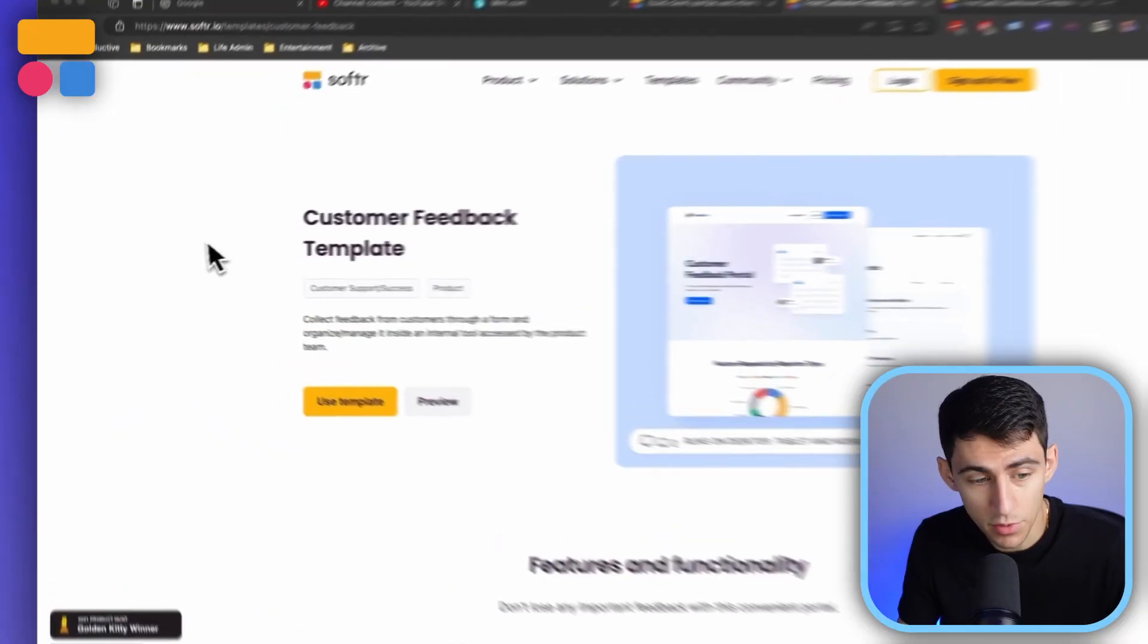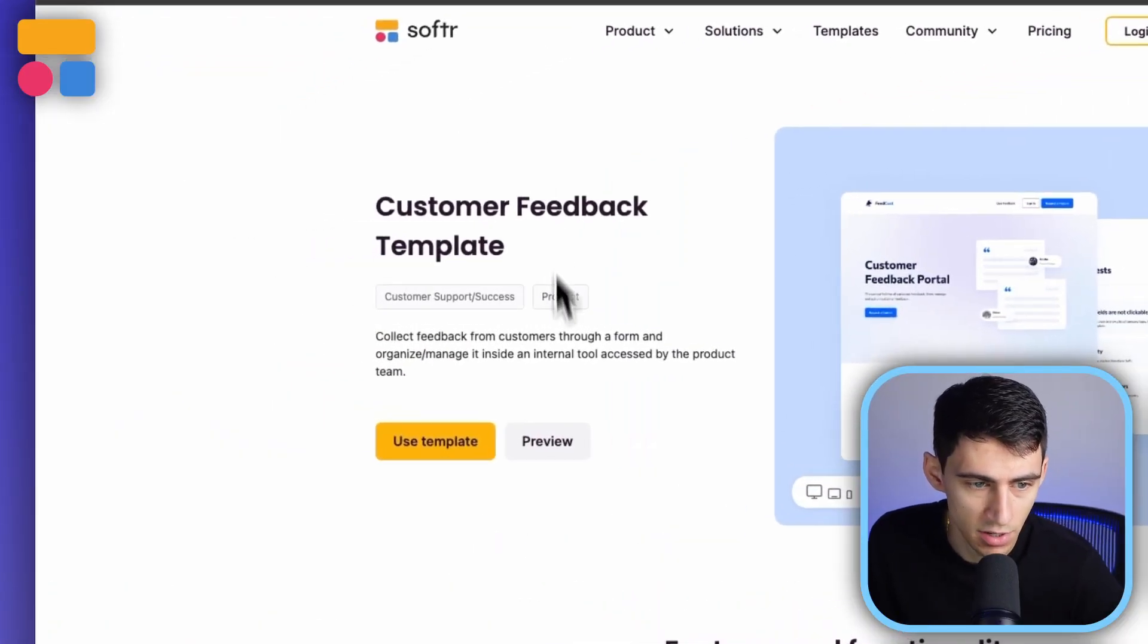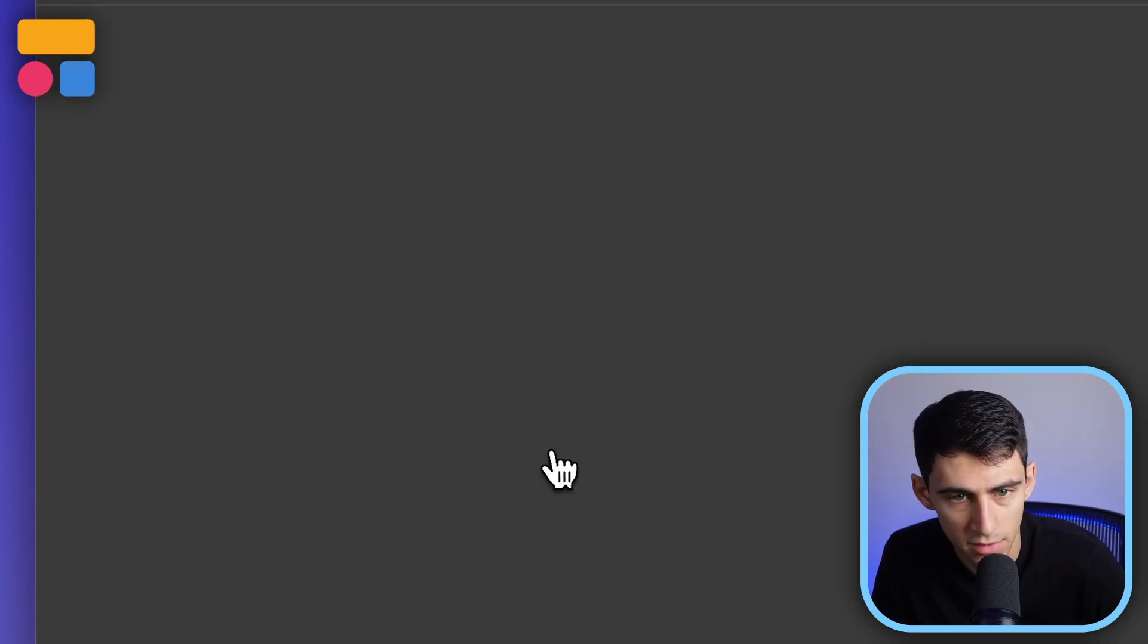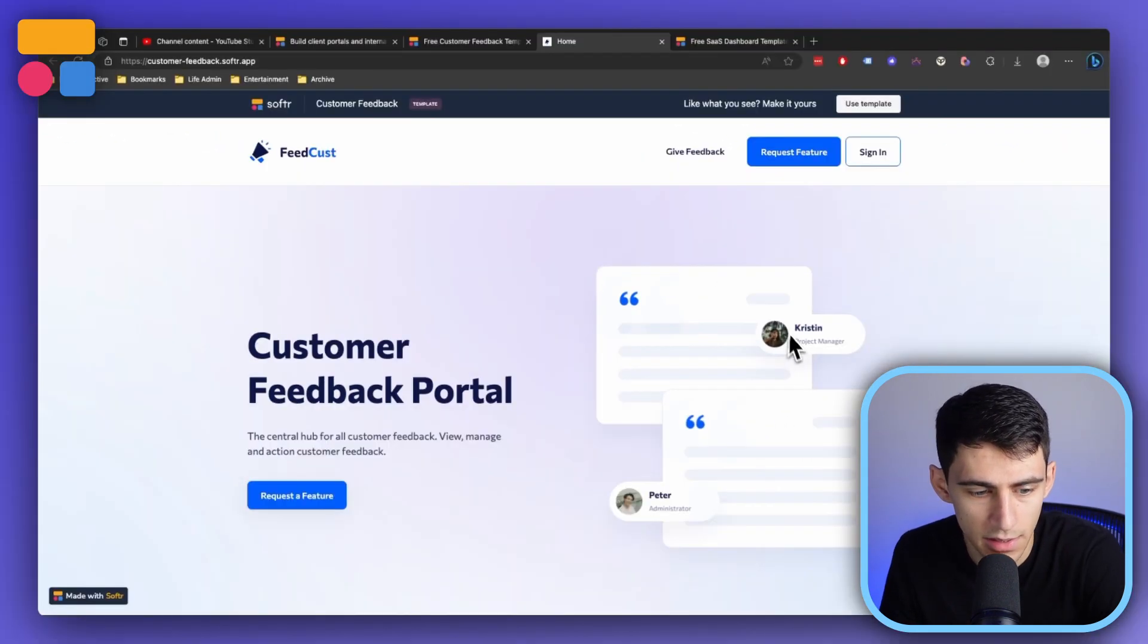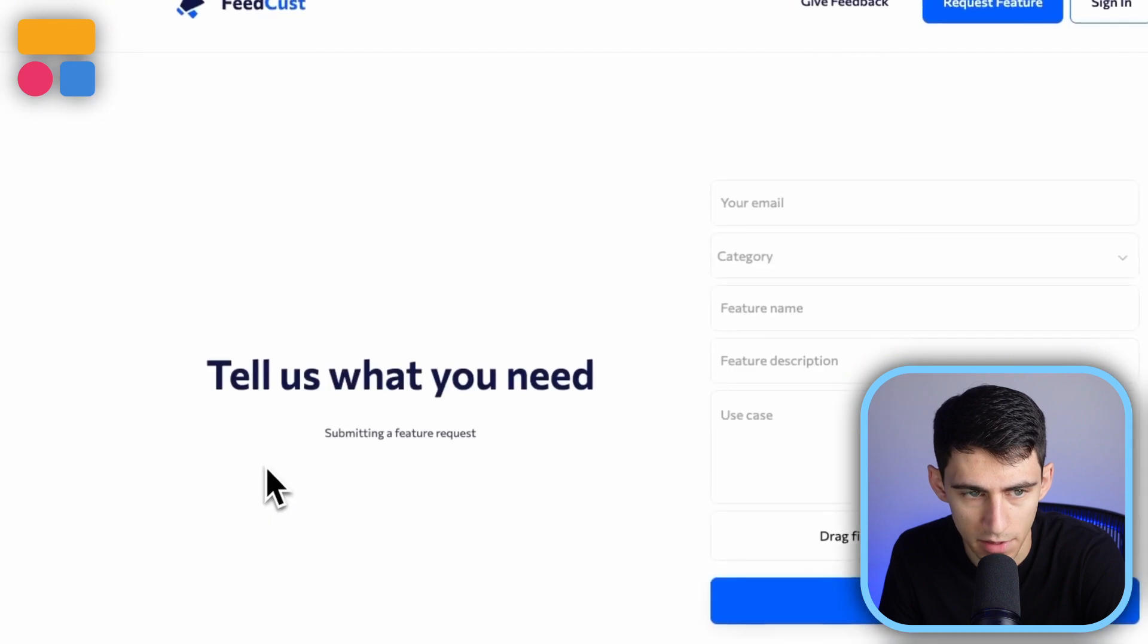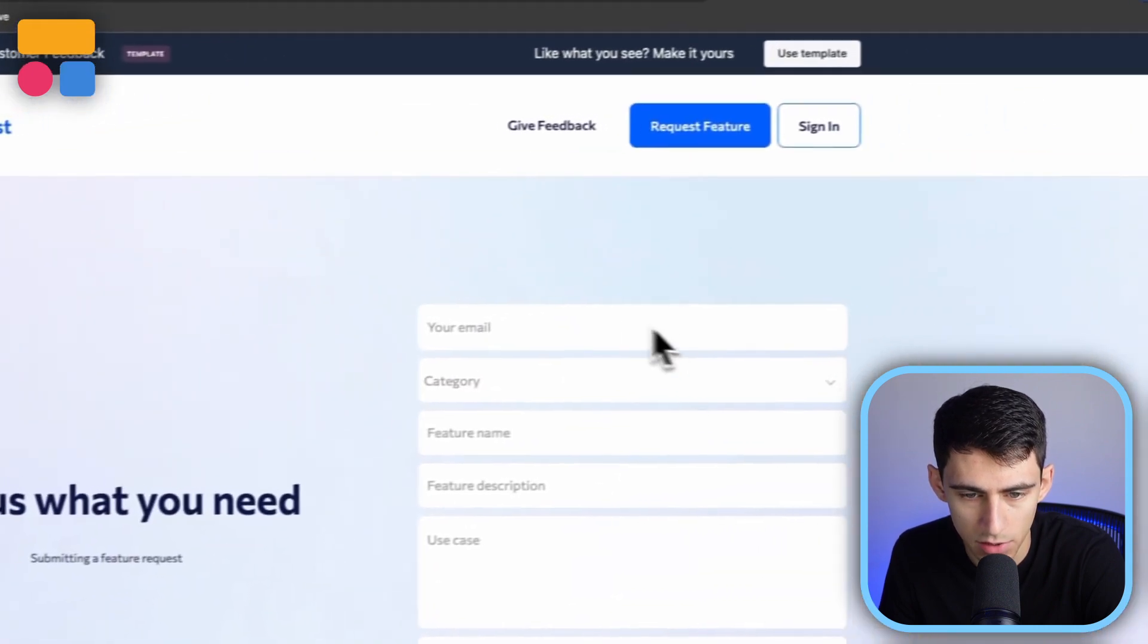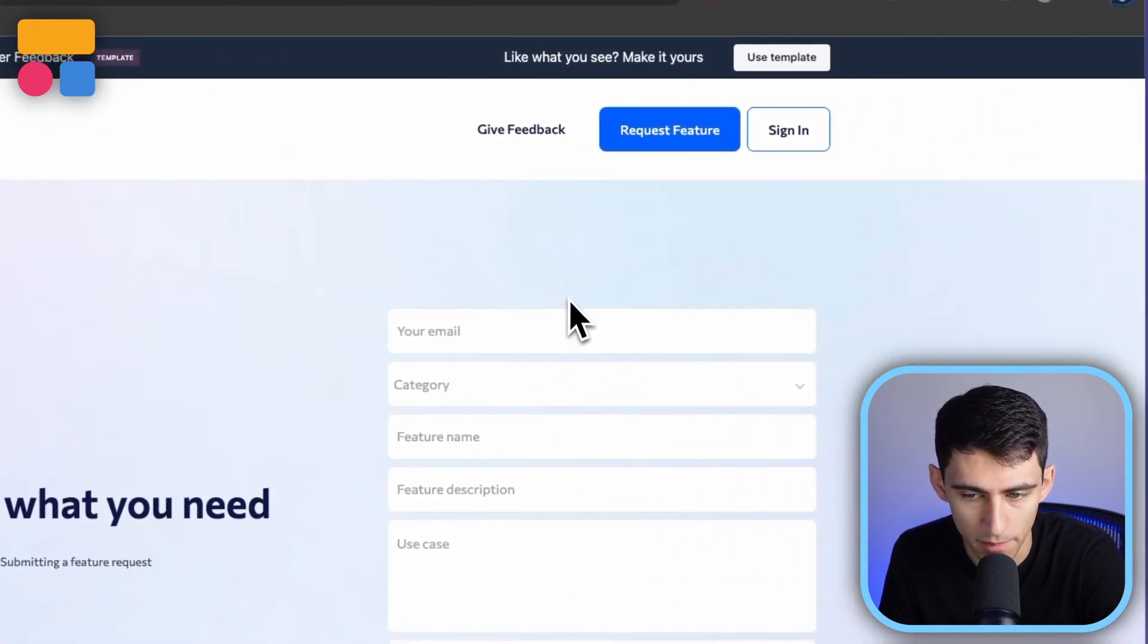And lastly, you build a better connection with your users when you have it. If you go to Softer.io slash templates, you'll see this customer feedback template. And if we press preview, you'll see right here that this portal has the ability, if I press request feature, for anybody to fill out a form.